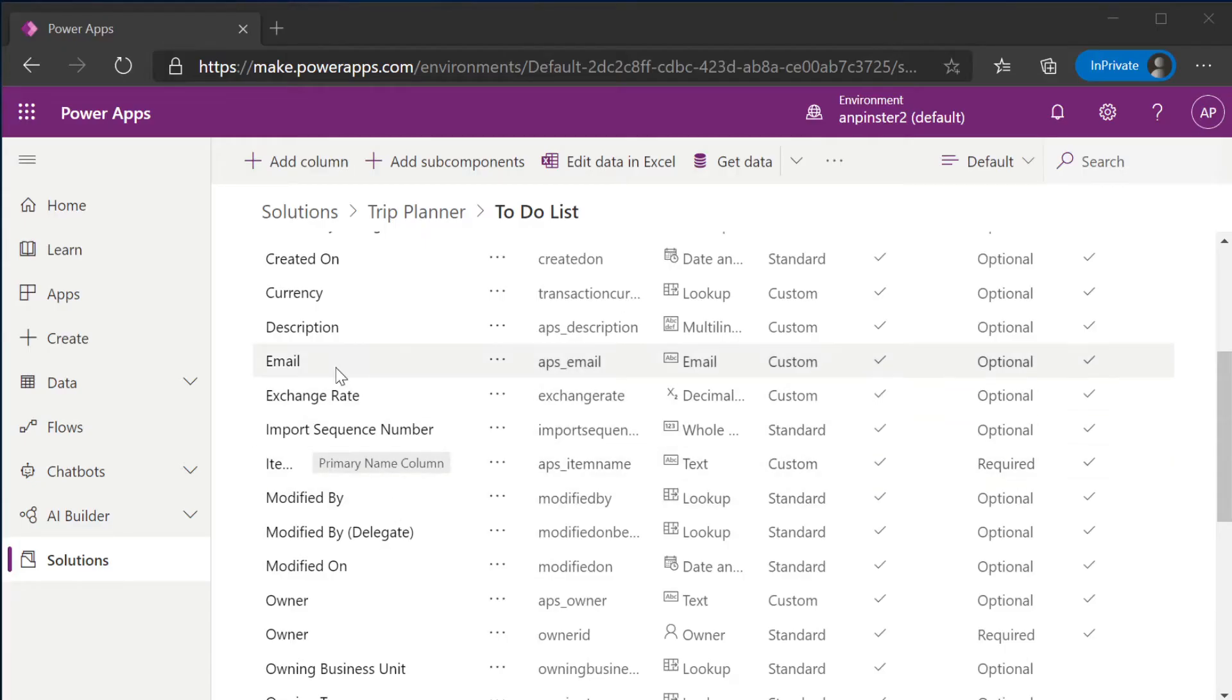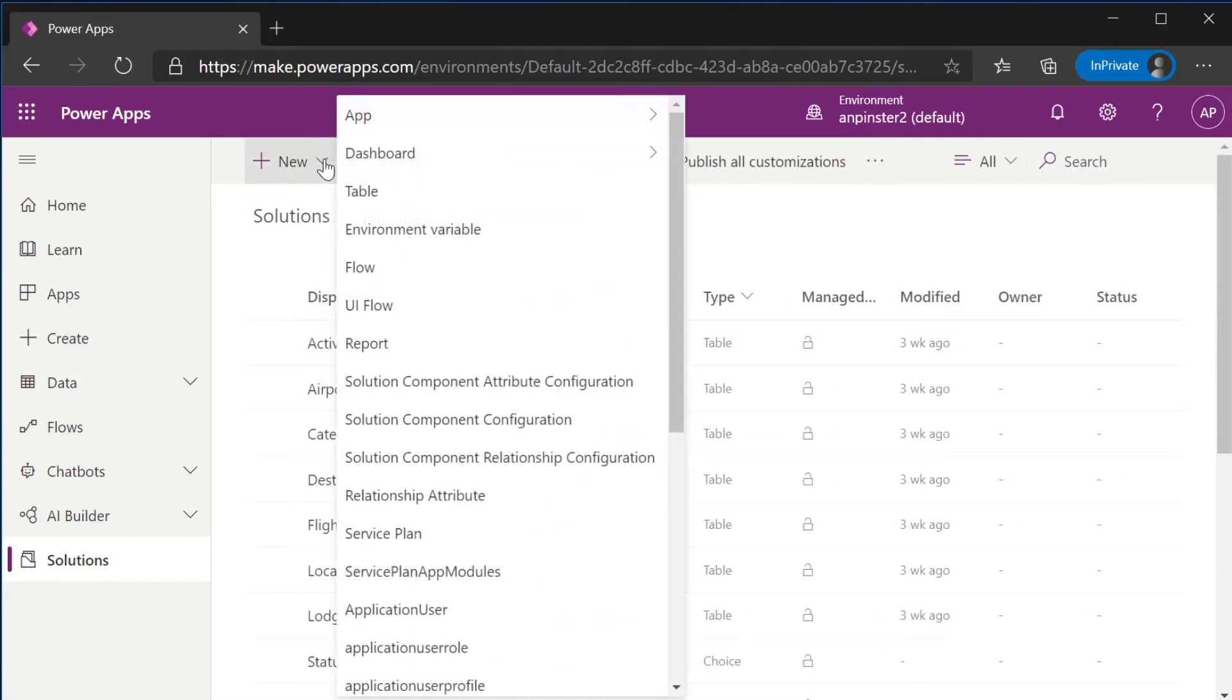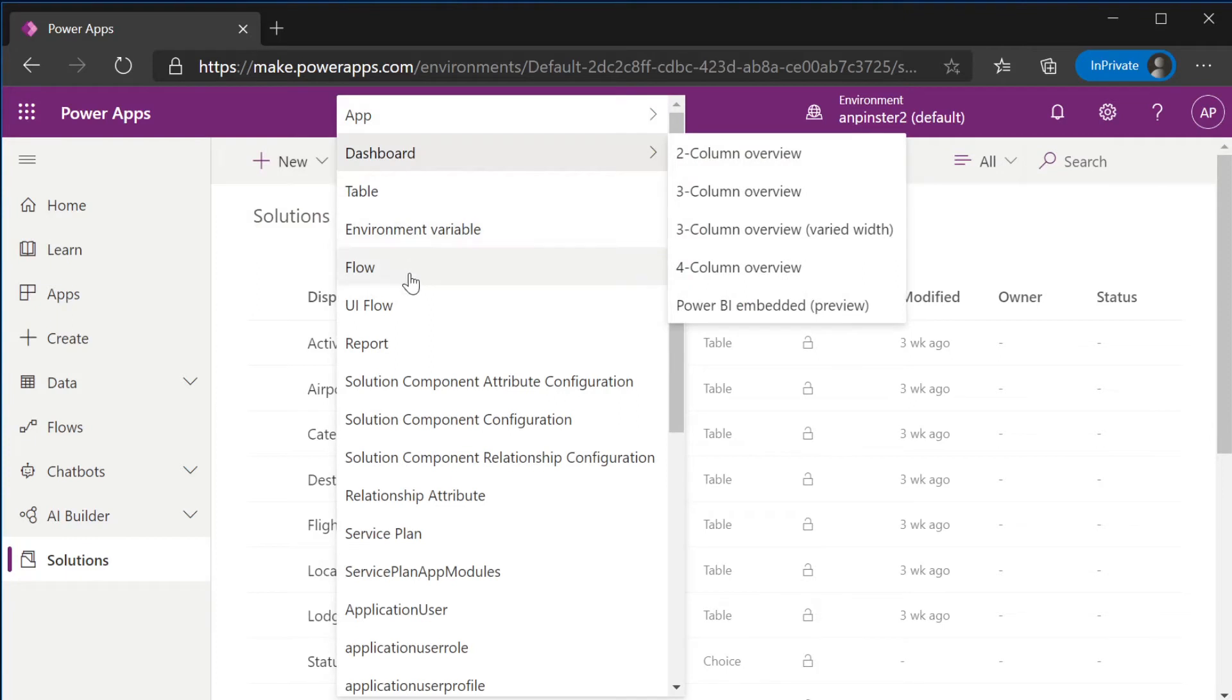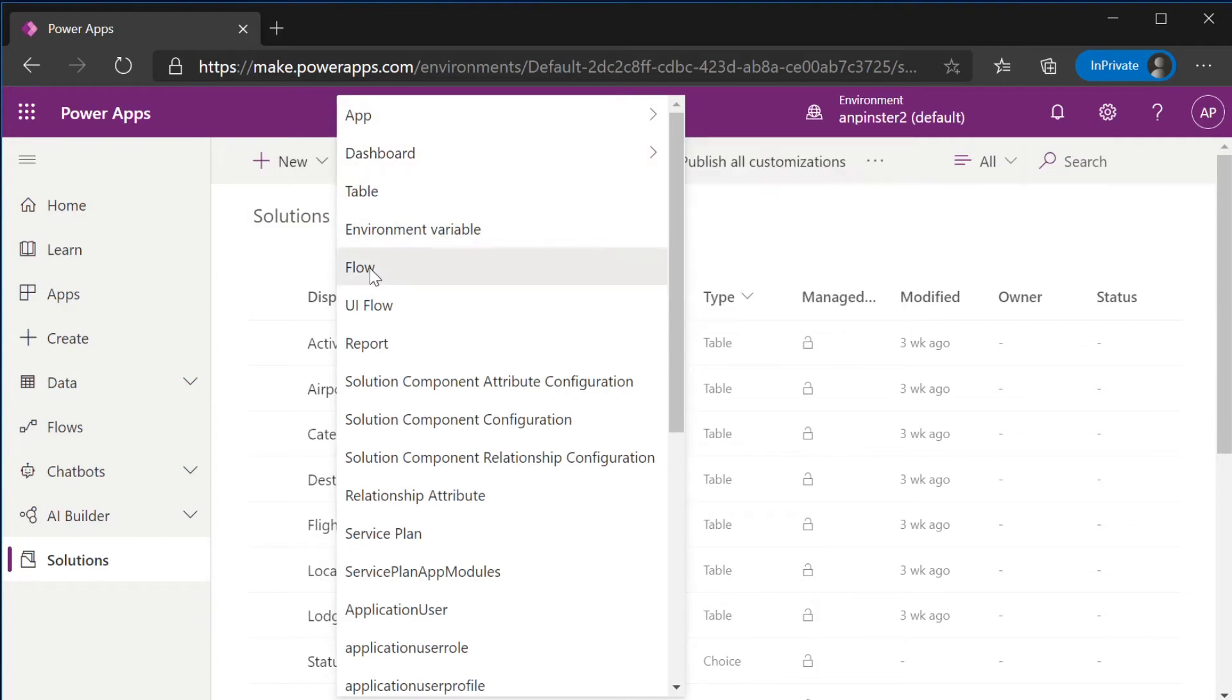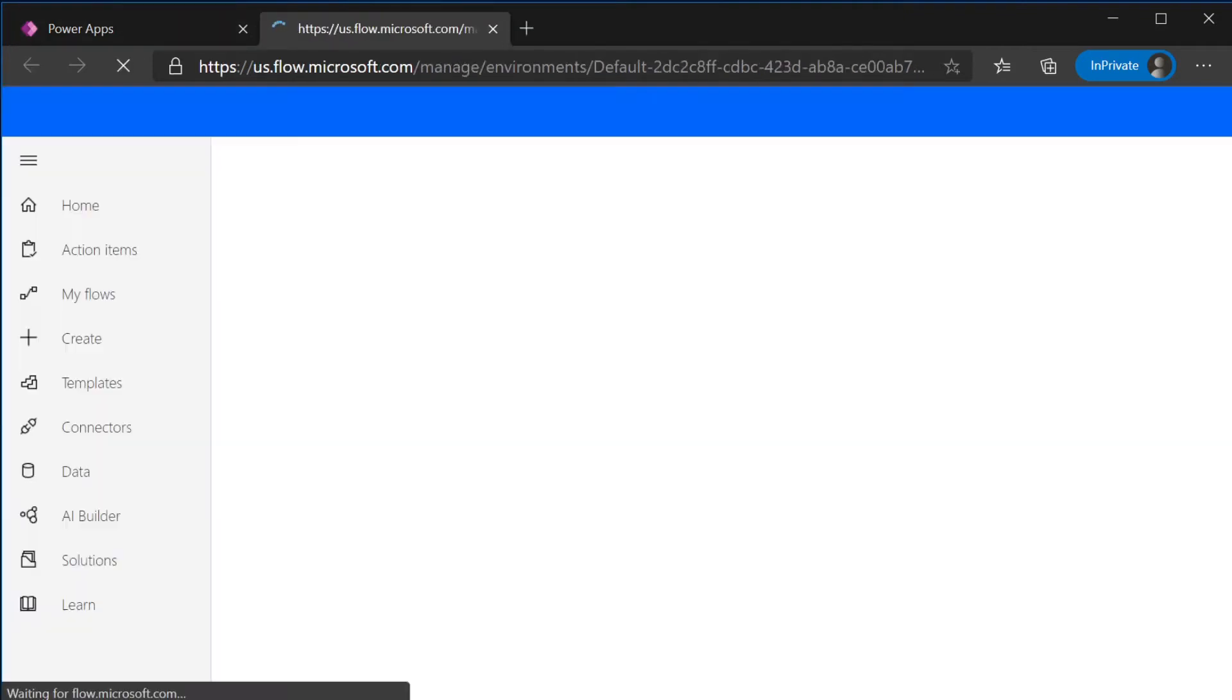Once we have that new column created, we're going to travel back to our Trip Planner, click New, Flow, and this will take you to Power Automate.